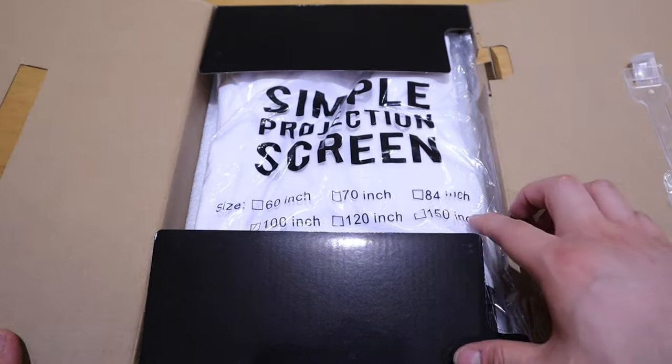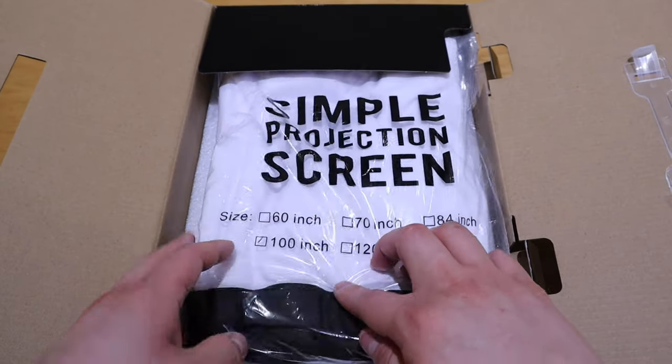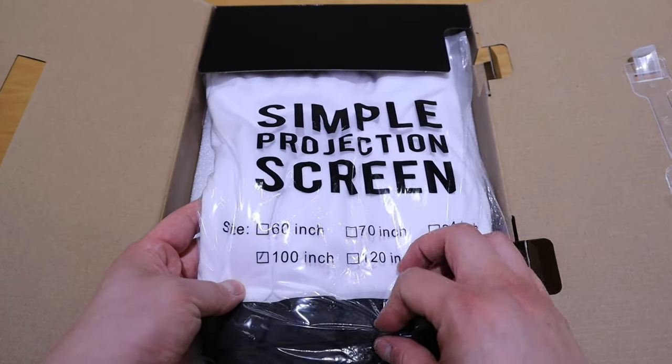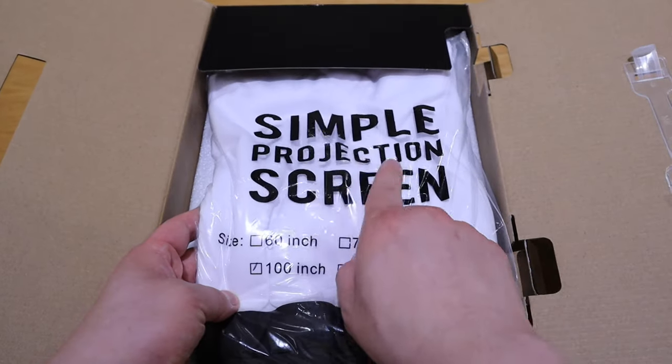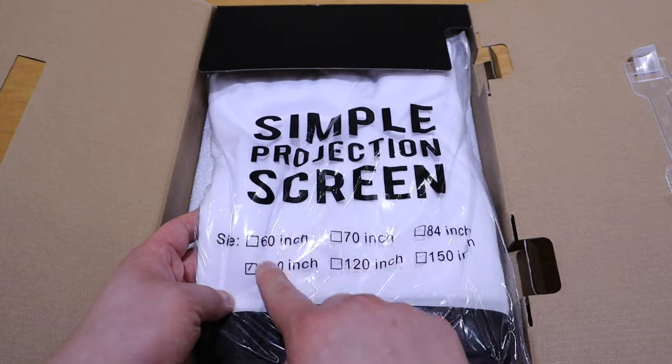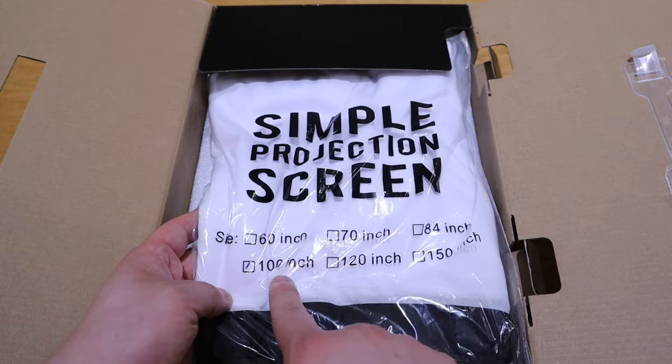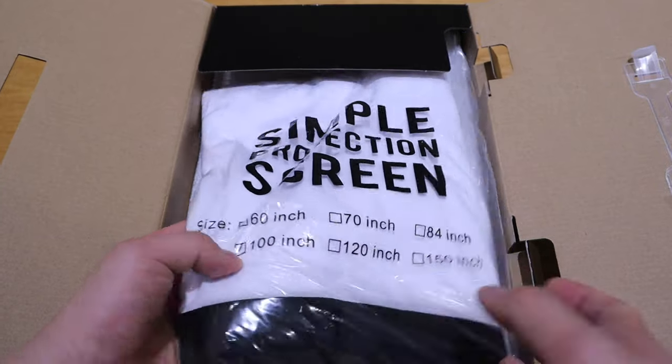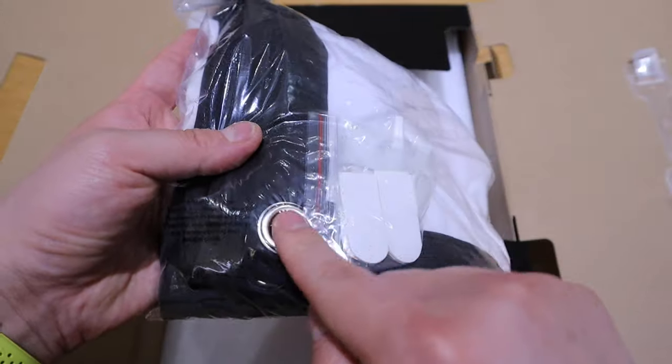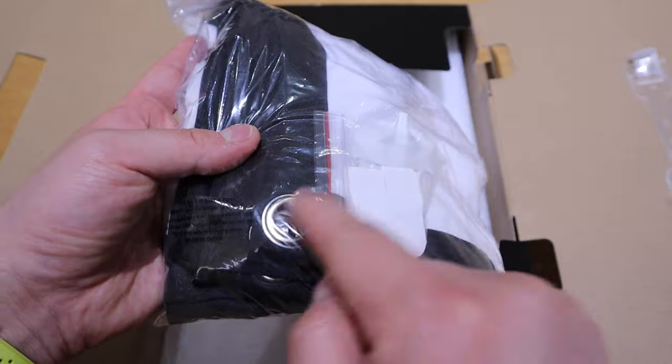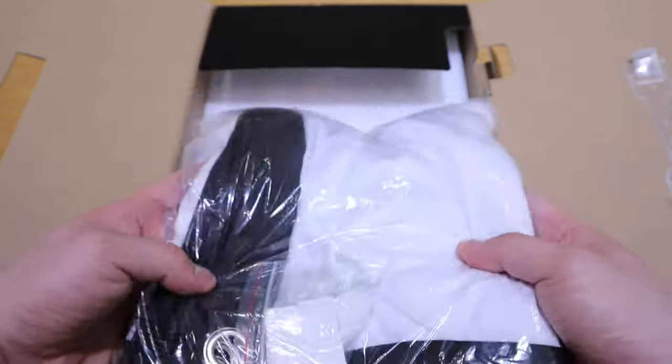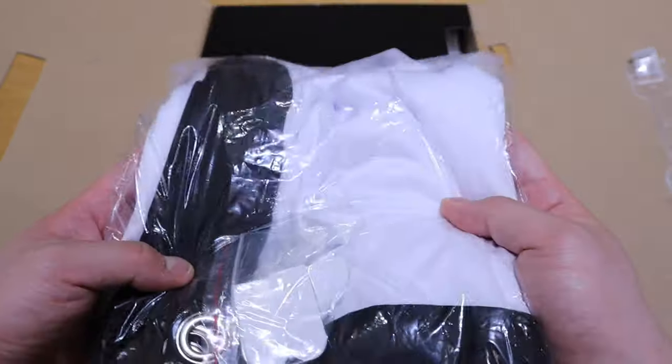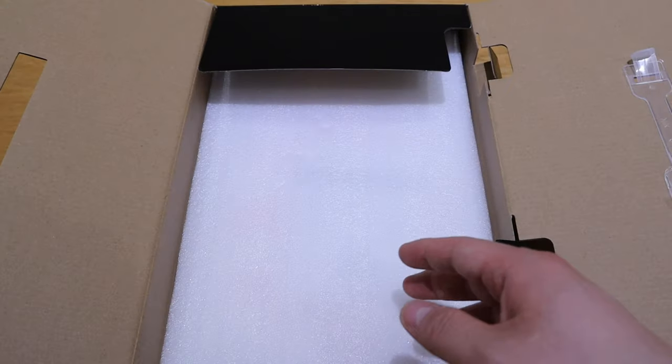Whoa, what's this? It's a simple projection screen, 100 inch. You can see all these joints so you can actually mount it on the wall. That's really good. Thank you very much.